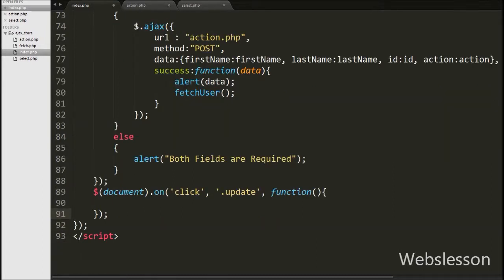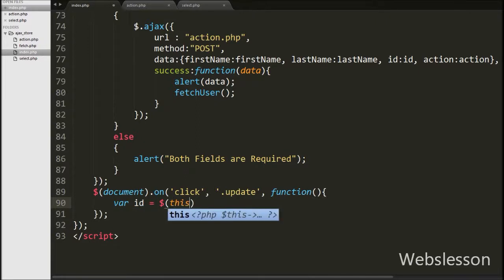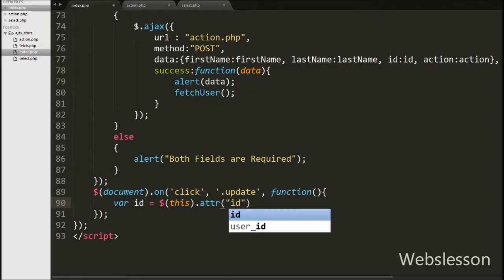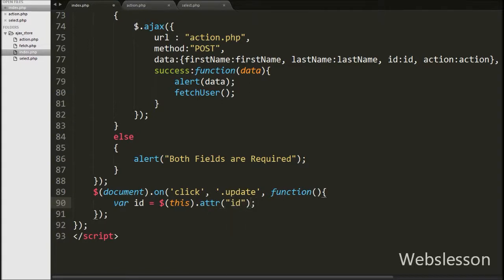Under this, we write a variable id equal to $this with the attribute method, and under this method we write id. This code will fetch the value of the id of the button on which we clicked, using the this selector, and store that id under the id variable.